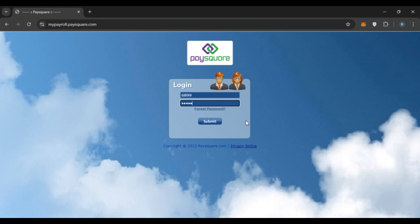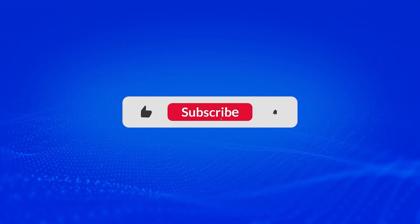So that is how you log in to Paysquare Payroll account. I hope you found this video helpful. Thank you for watching. Make sure to like, share, and subscribe to our channel.